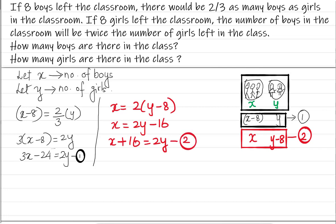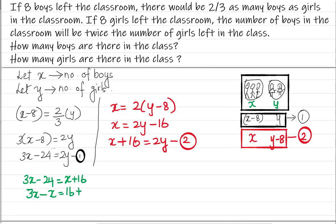Now when we compare these two equations, we see that from equation 1: 2Y equals 3X minus 24, and from equation 2: 2Y equals X plus 16. Since both equal 2Y, we can set them equal: 3X minus 24 equals X plus 16. Bringing X terms to one side: 3X minus X equals 16 plus 24, which gives us 2X equals 40.